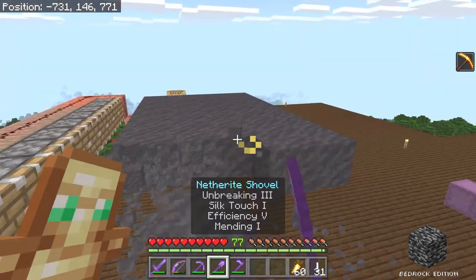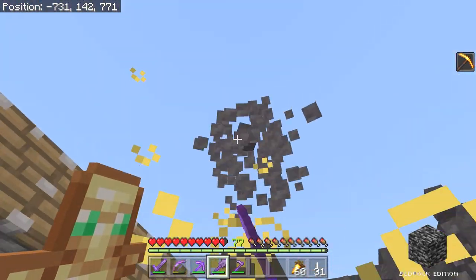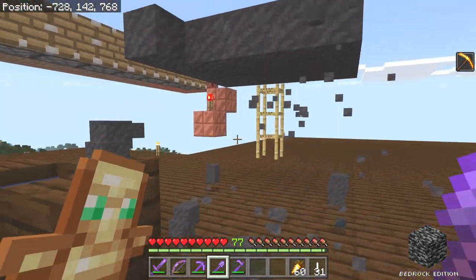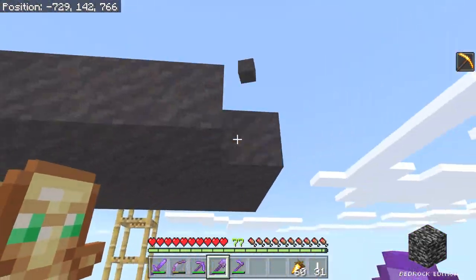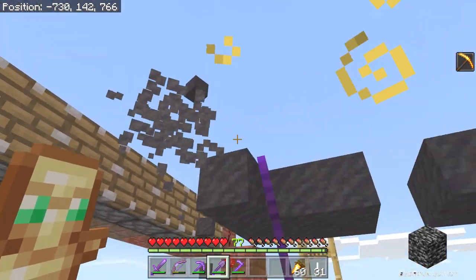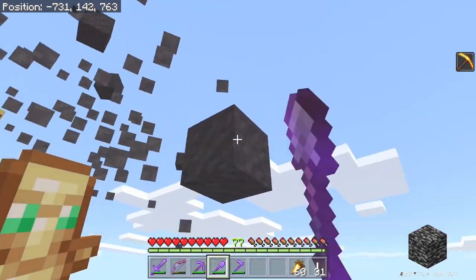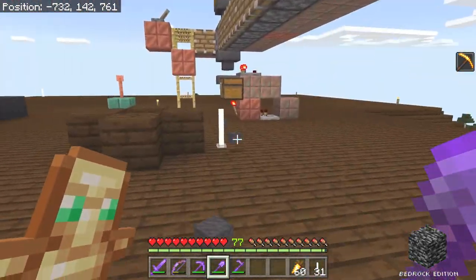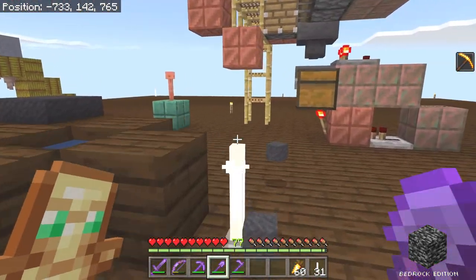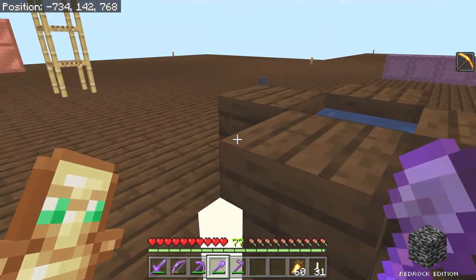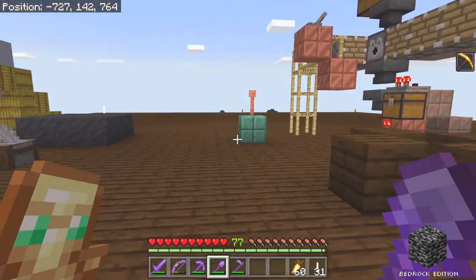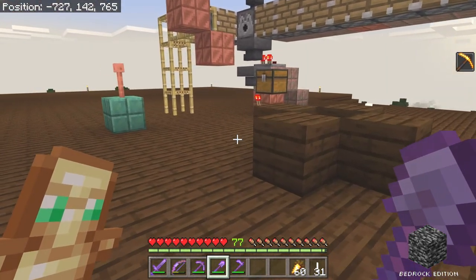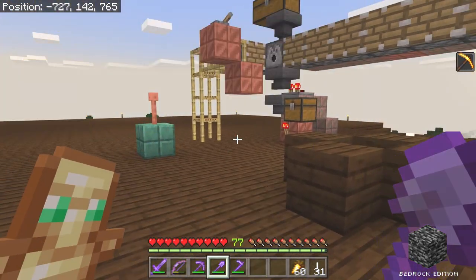I'm in my Bedrock world here, so I know it works in Bedrock Edition. I haven't yet tested this build in Java Edition. I'm going to go over into my Java world and build this and explain how it works while I'm building it — it should work the same way in both versions. I guess I'll find out. I think there's an improvement I can make on this design that will work in both versions.